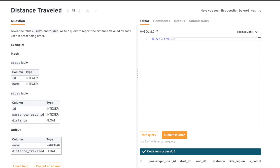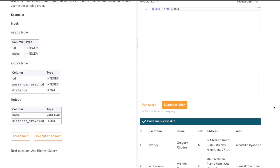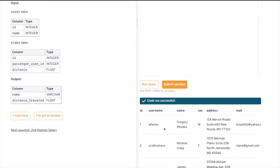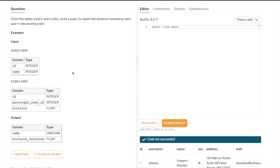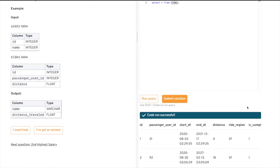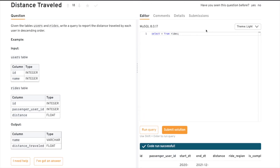Let's understand the problem. In the users table, each user will be unique — for example, if there's a user named Darshal, they'll have a unique id. But one user can have multiple rides, so inside the rides table we might have one user appearing many times. What we need to do is calculate the overall total distance traveled for each particular user.